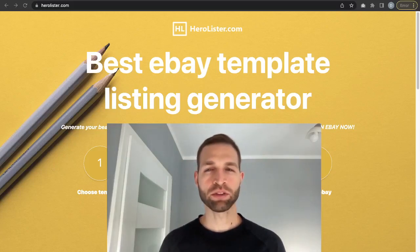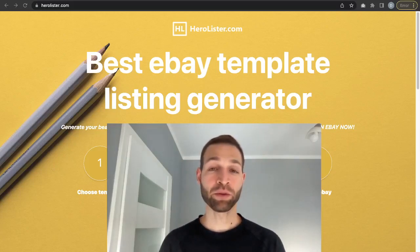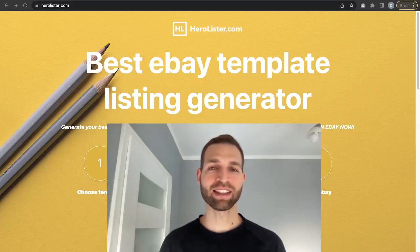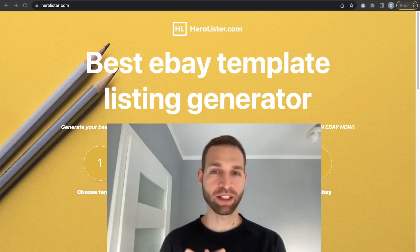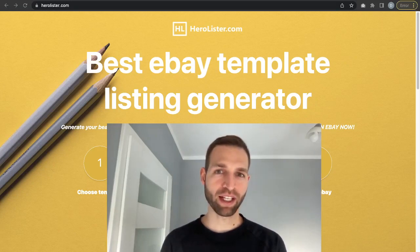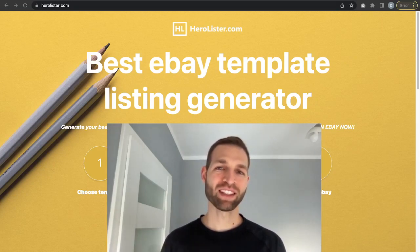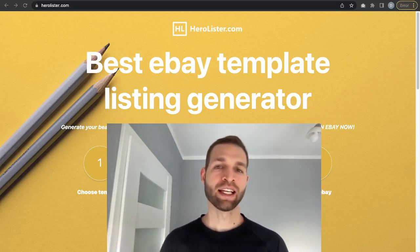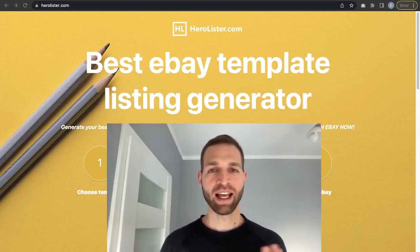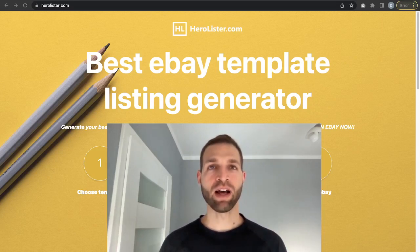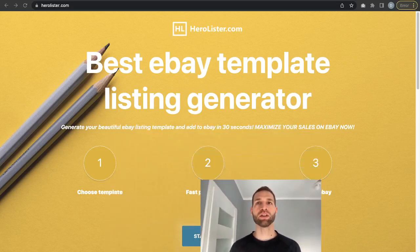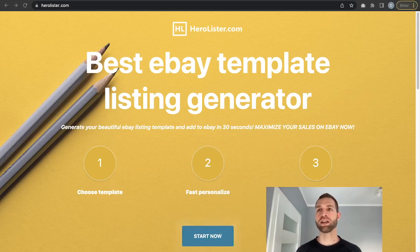Hi, in this video I will show you how you can create great professional templates for your eBay products which will increase your sales on eBay. Let's go — I'm the CEO of HeroLister.com.